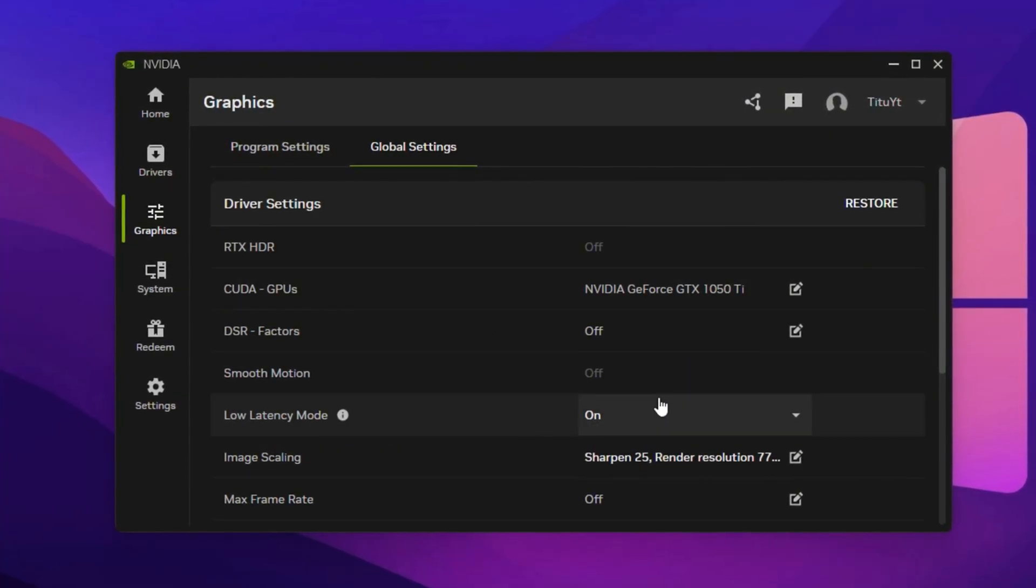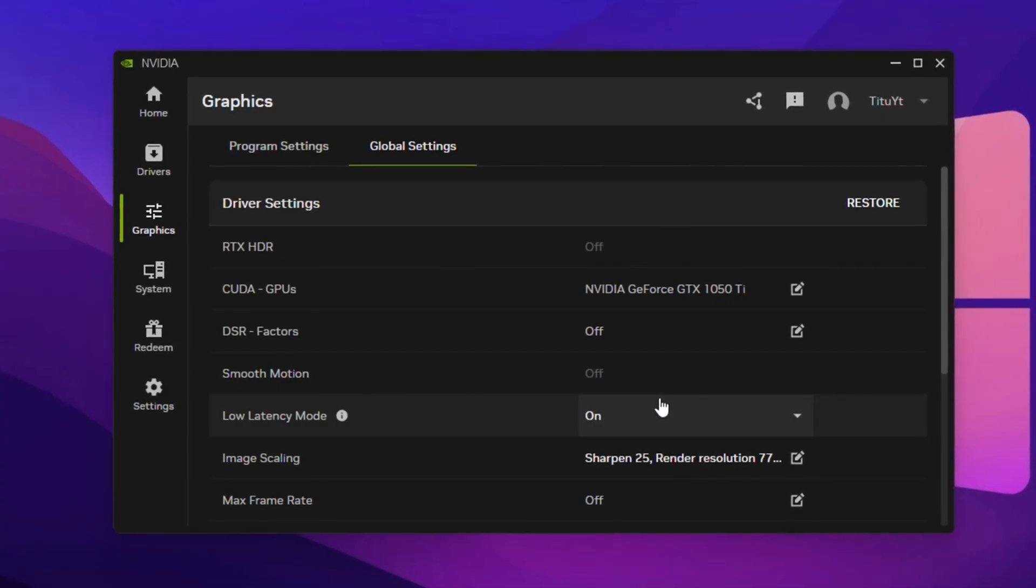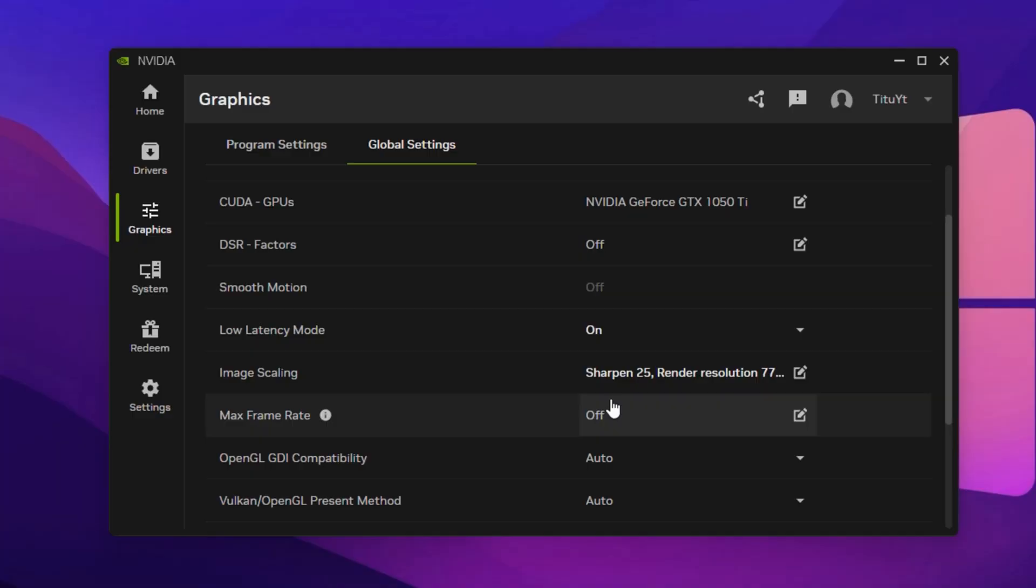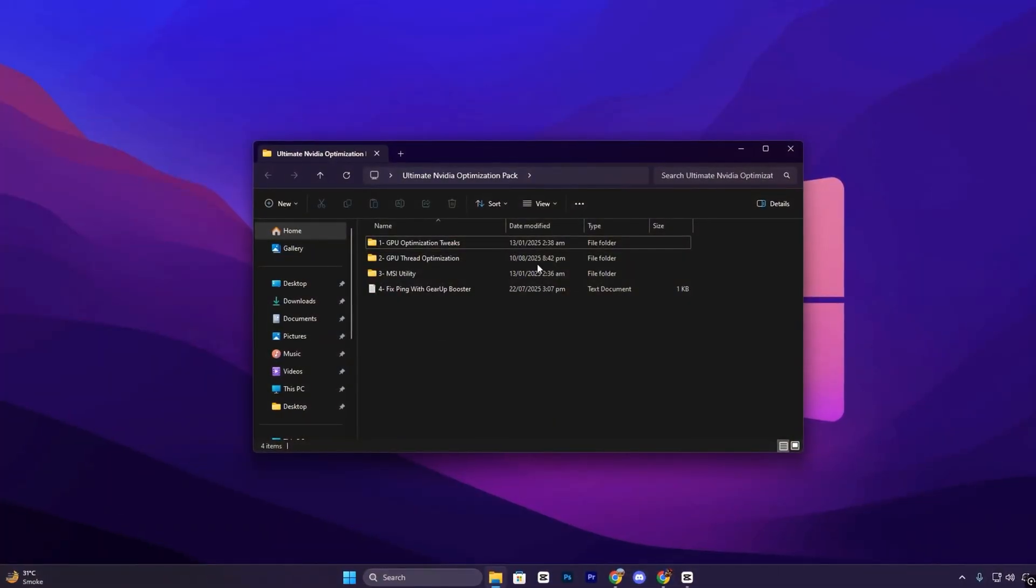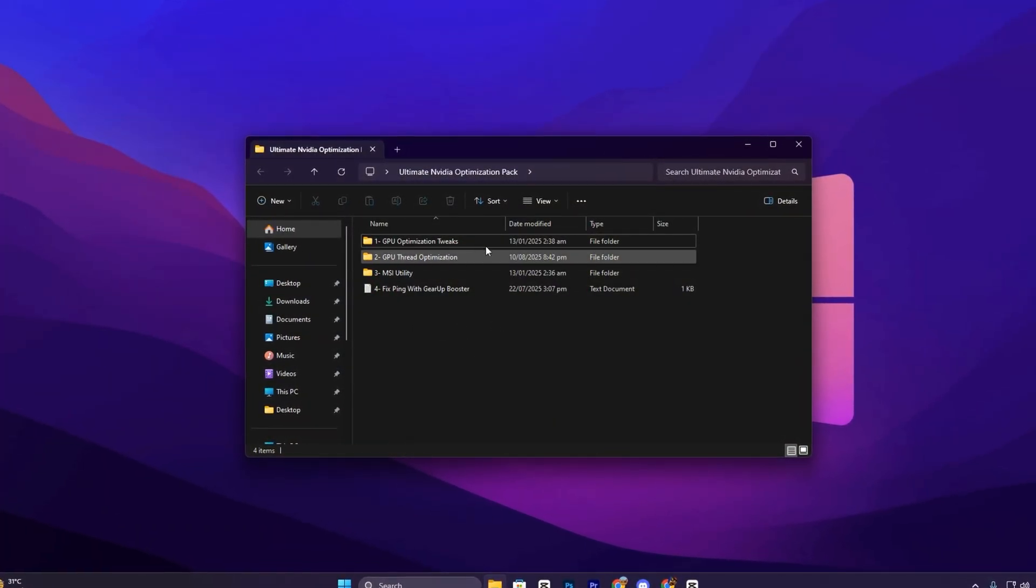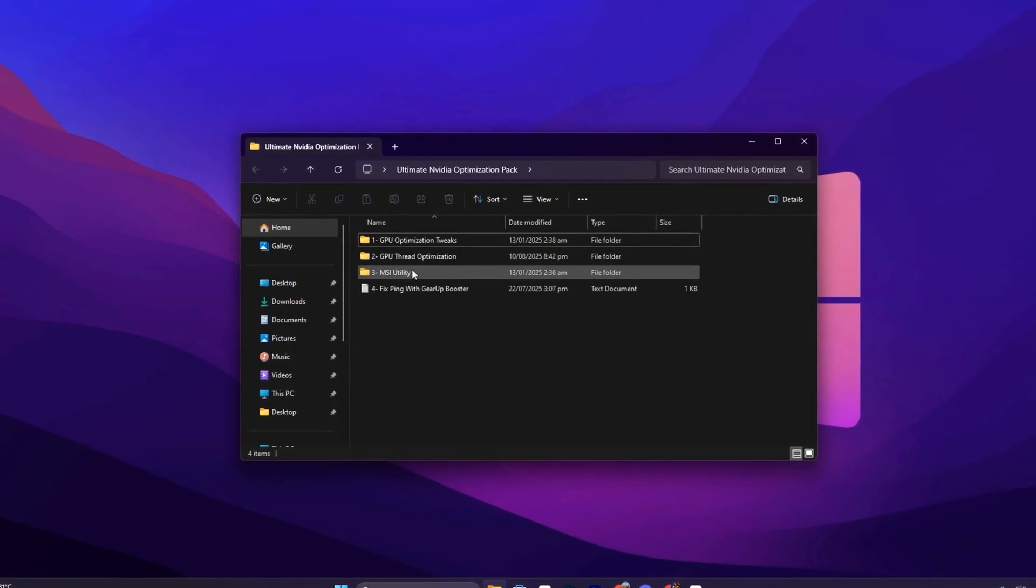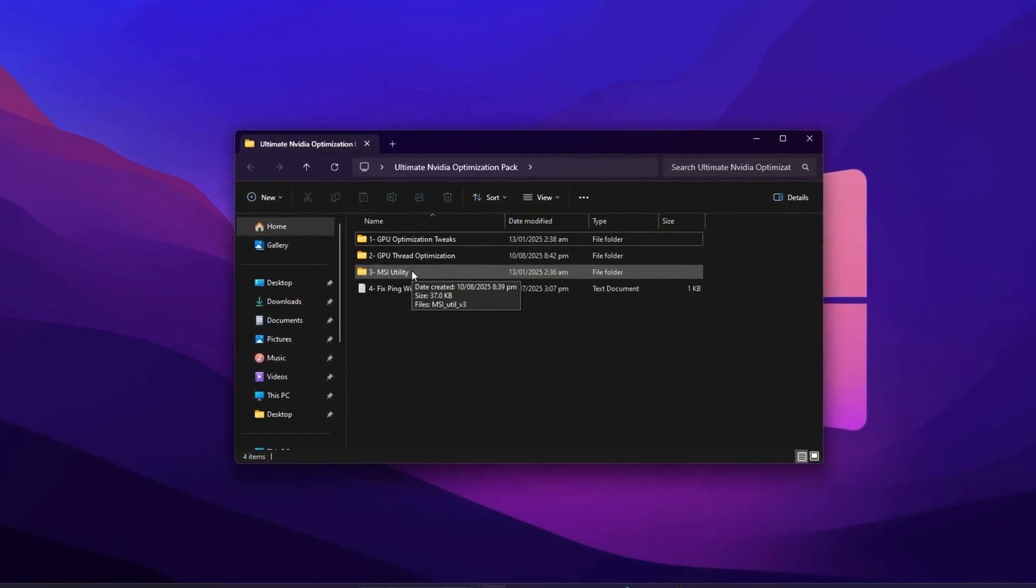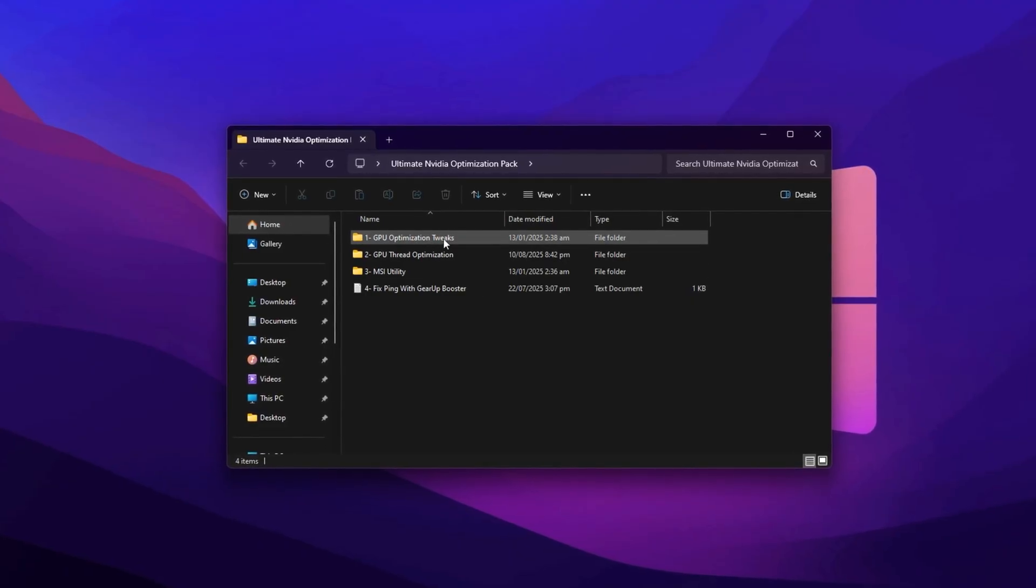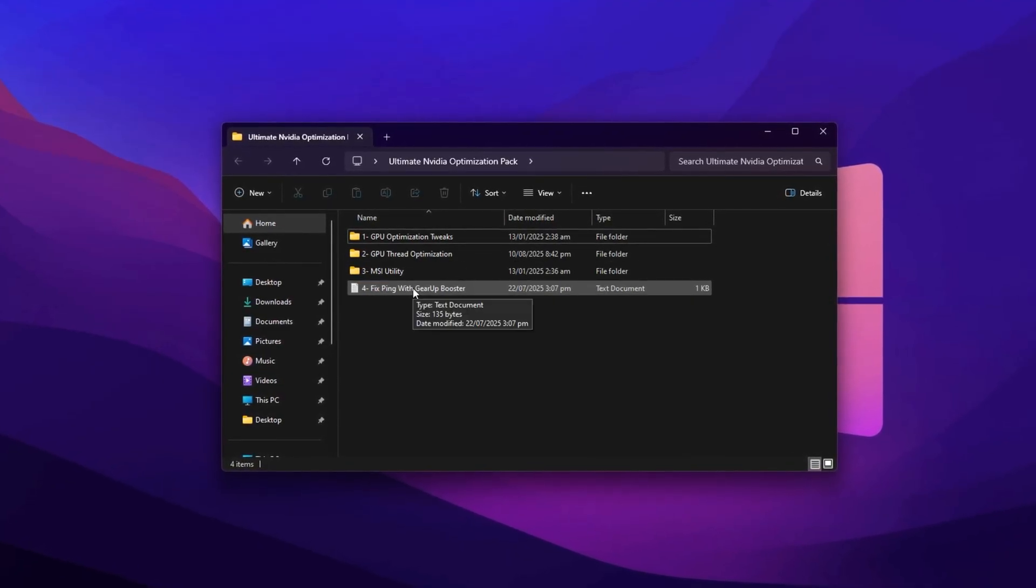With these optimized NVIDIA settings, you'll unlock higher FPS, smoother performance, and faster response times, giving you a competitive edge in every match. Before diving into the hidden NVIDIA control panel settings, I highly recommend using my NVIDIA optimization pack to achieve even higher FPS and smoother gameplay. You can download the pack directly from my official website. The link is in the description.